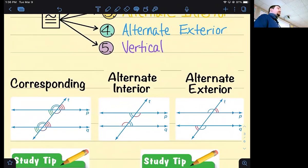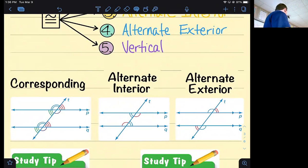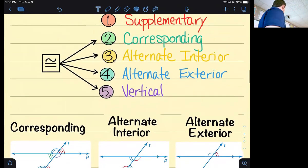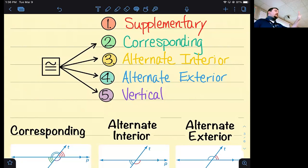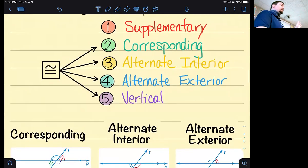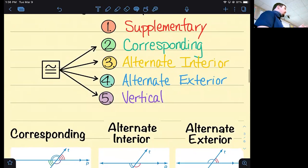That's really the vocab for today — knowing different angle relationships and knowing that corresponding, alternate interior, and alternate exterior angle pairs are always congruent. Add vertical angles, which we know are congruent, and you have four pairs of congruent angles. Then you have supplementary, which means they're not congruent but they do add to 180.